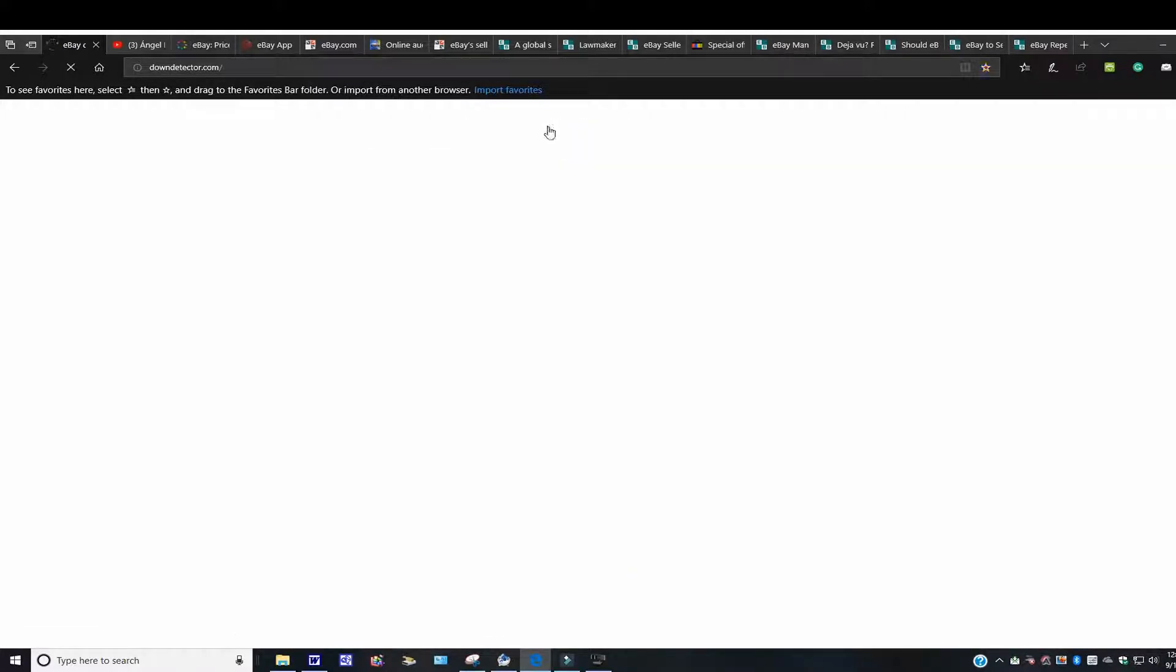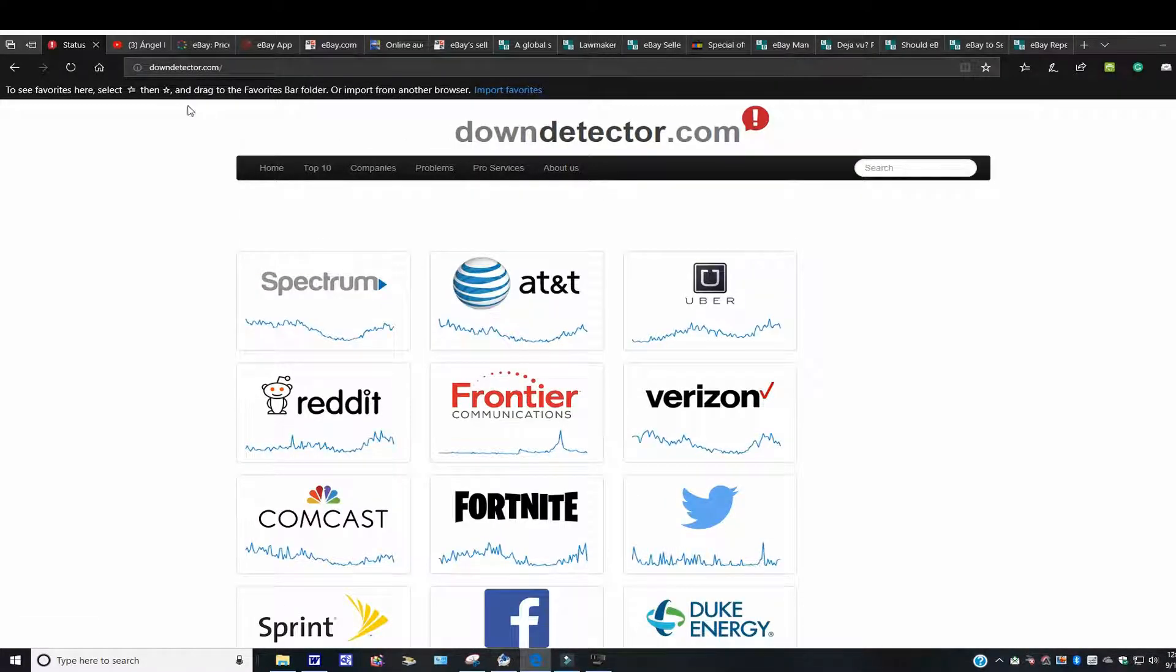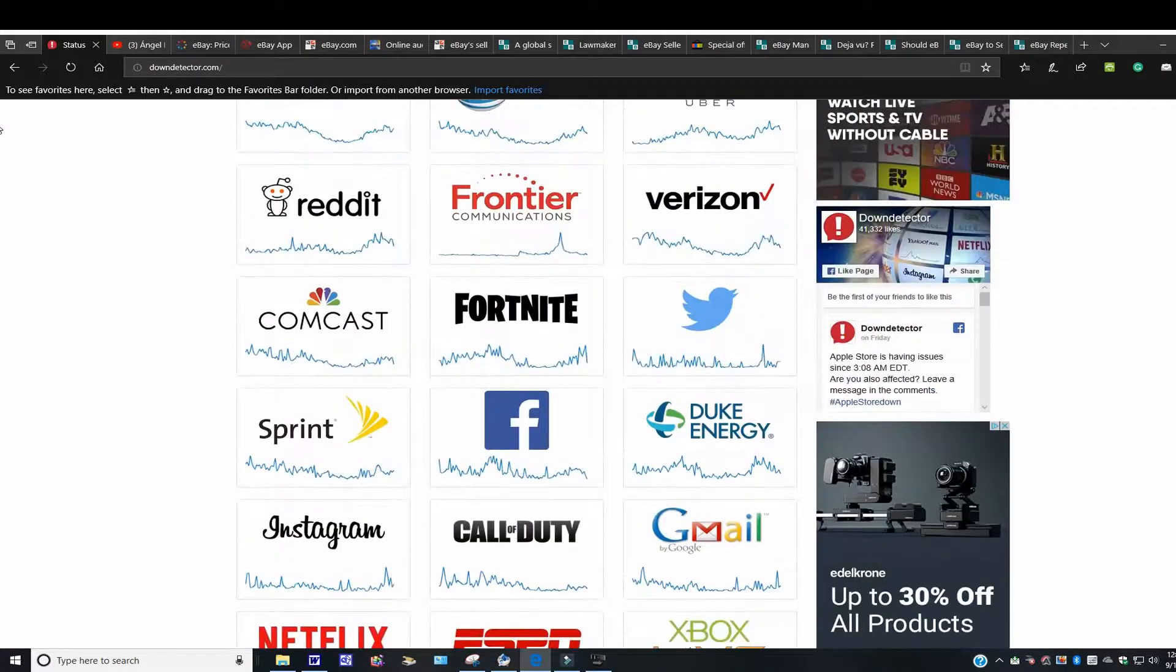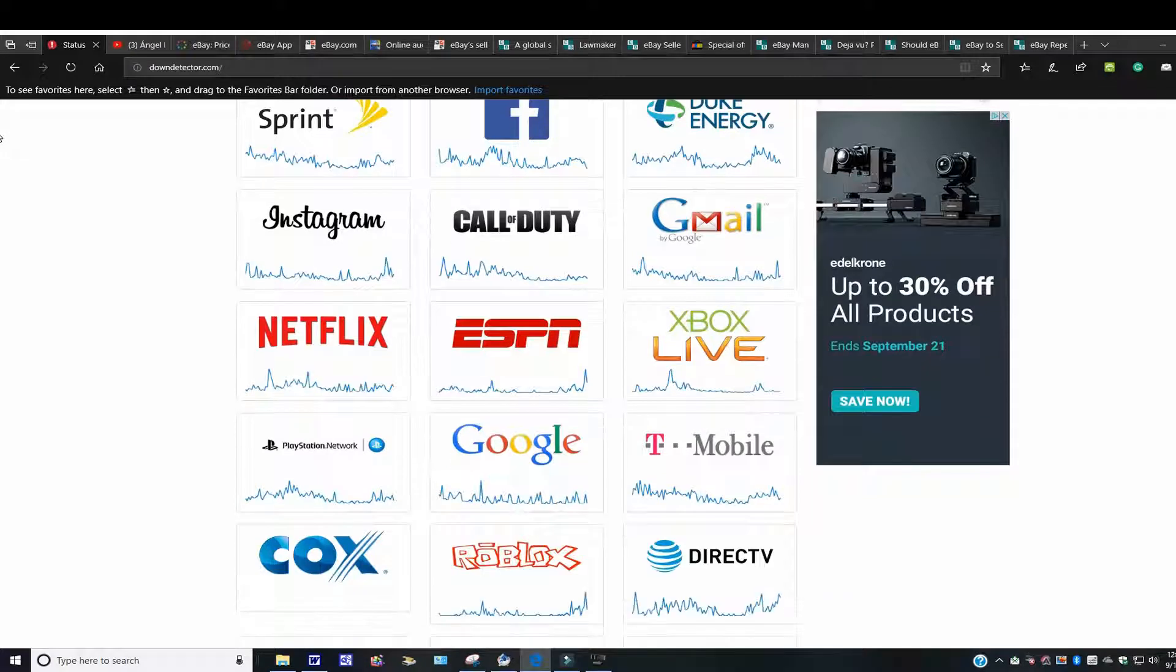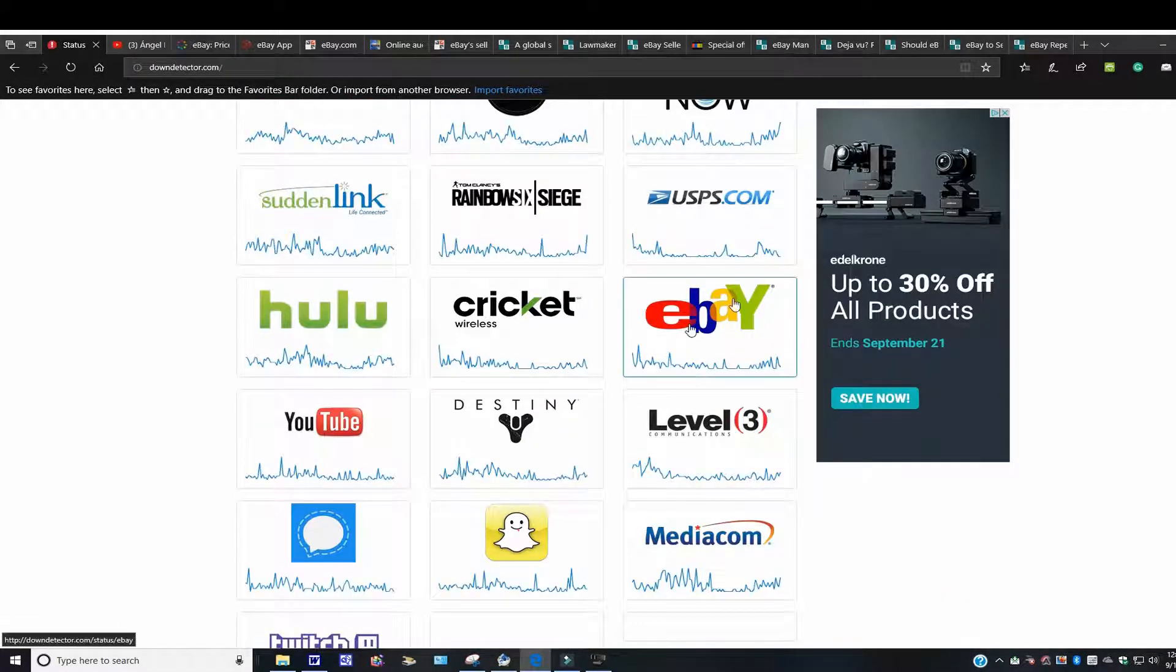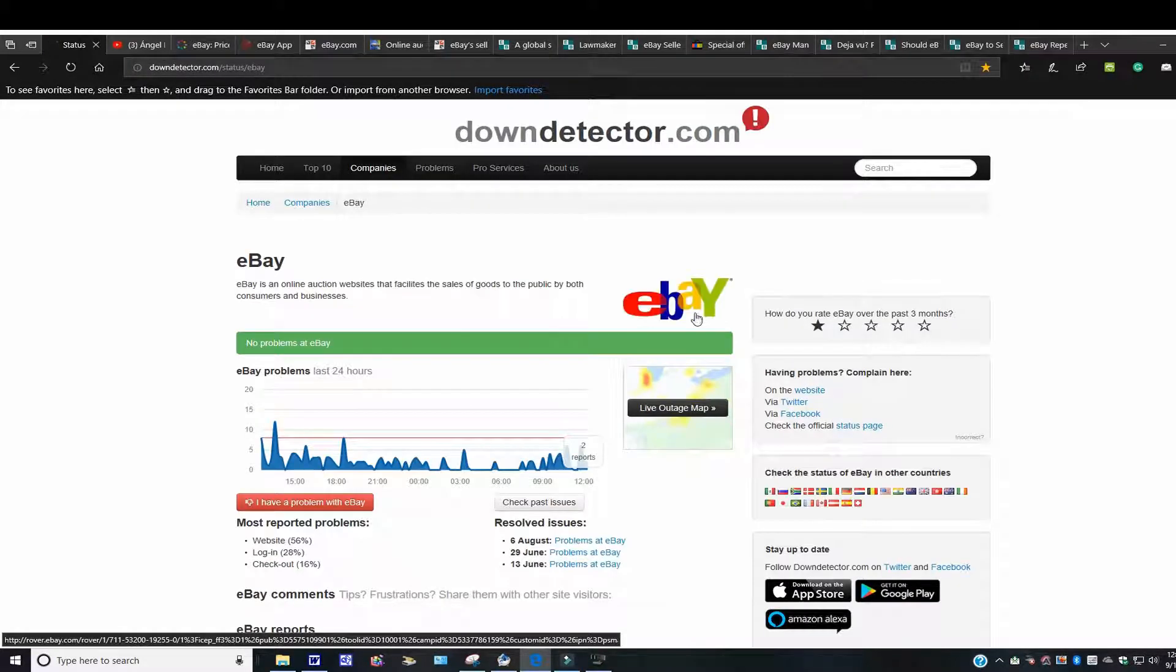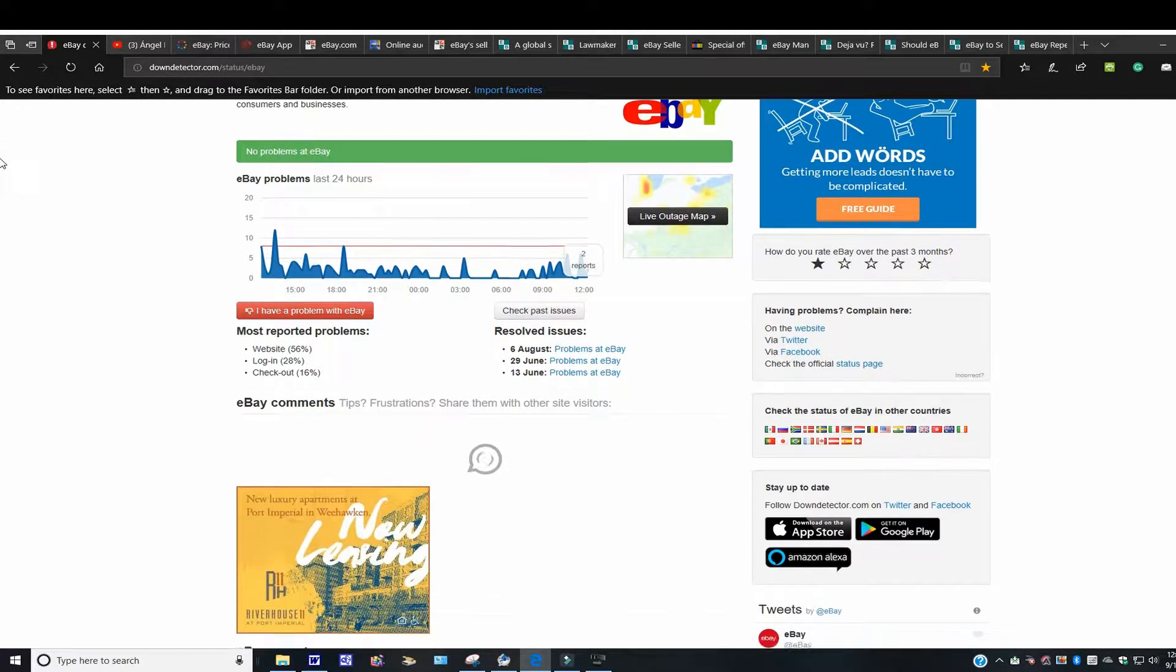When you open up, when you go to downdetector.com, what's going to happen is you're going to see all these windows here. You can see Gmail, Xbox Live, Google, and so on and so forth. You're going to look for this one. You're going to click this on, eBay. And it's going to bring you back to that window we just came from.